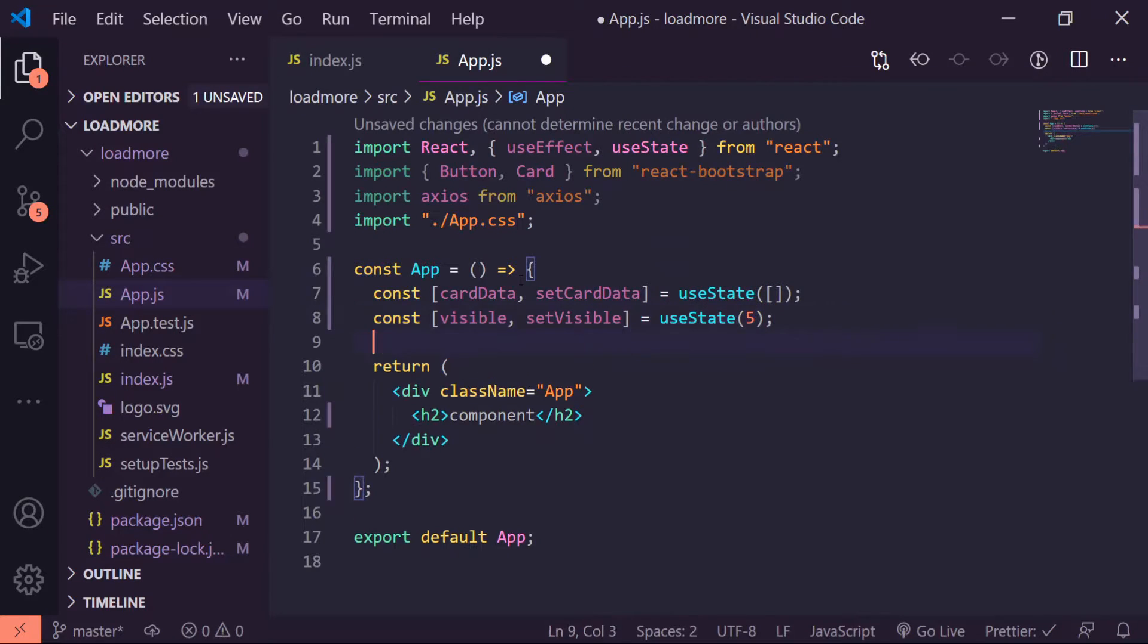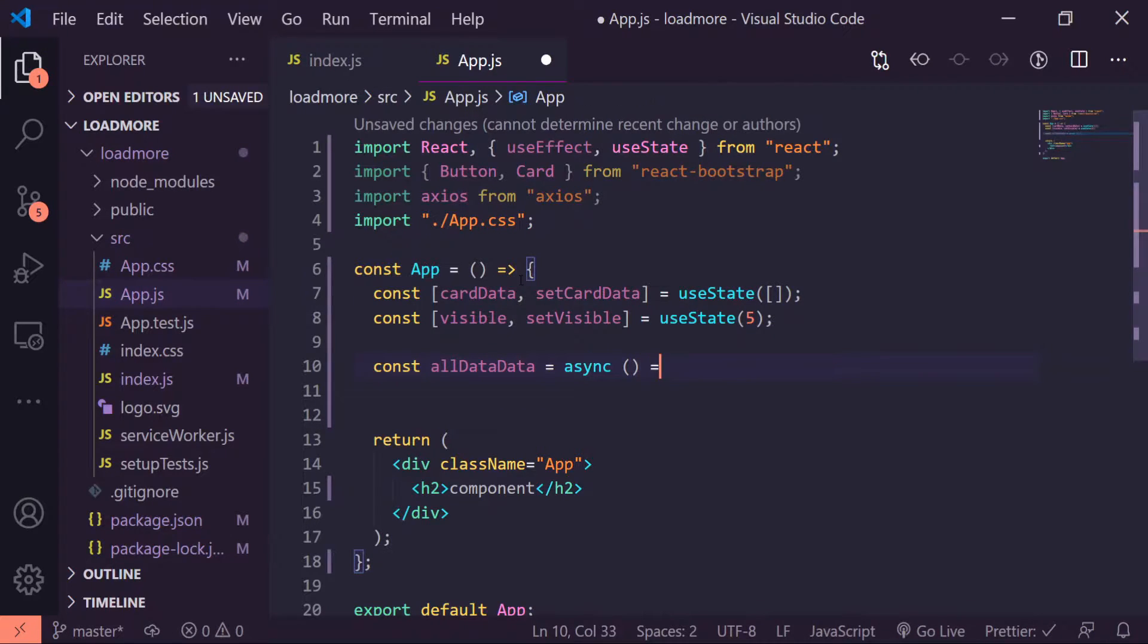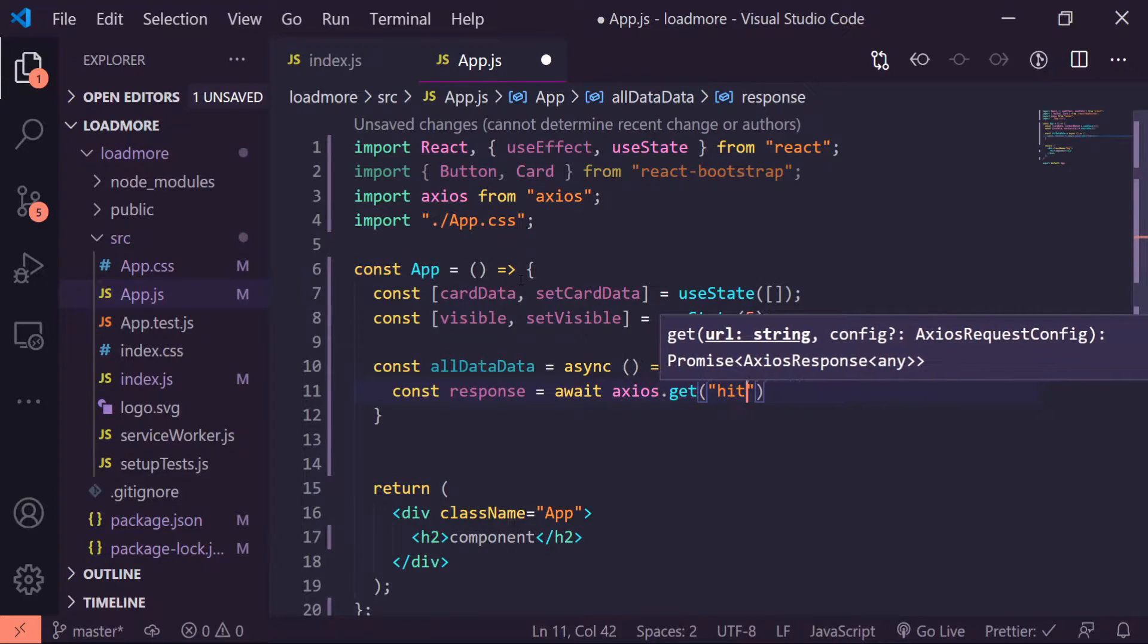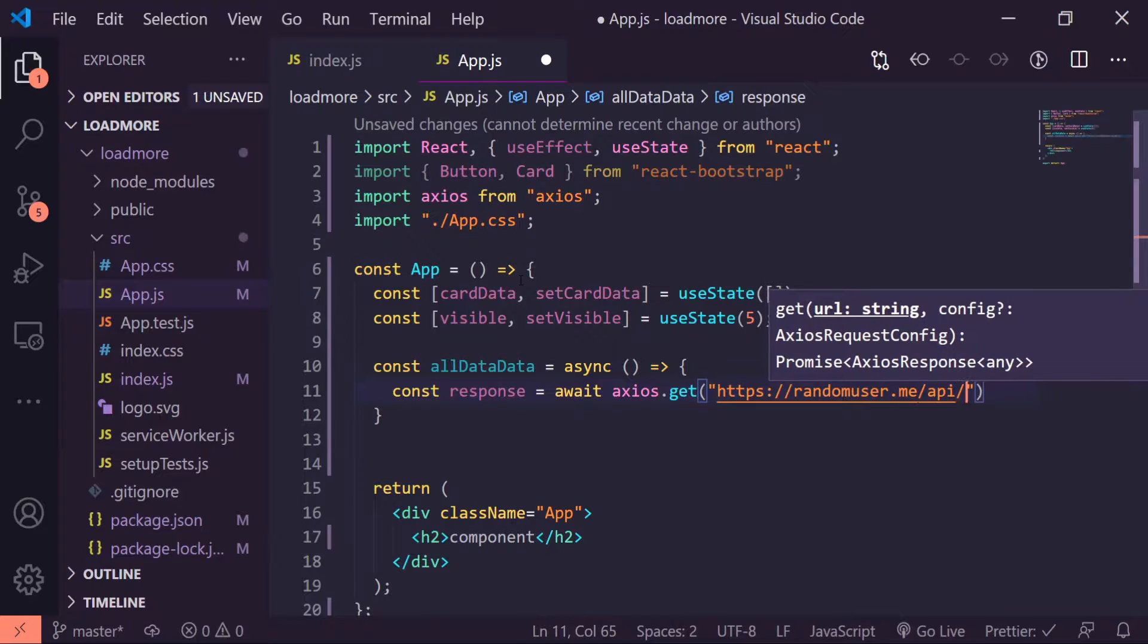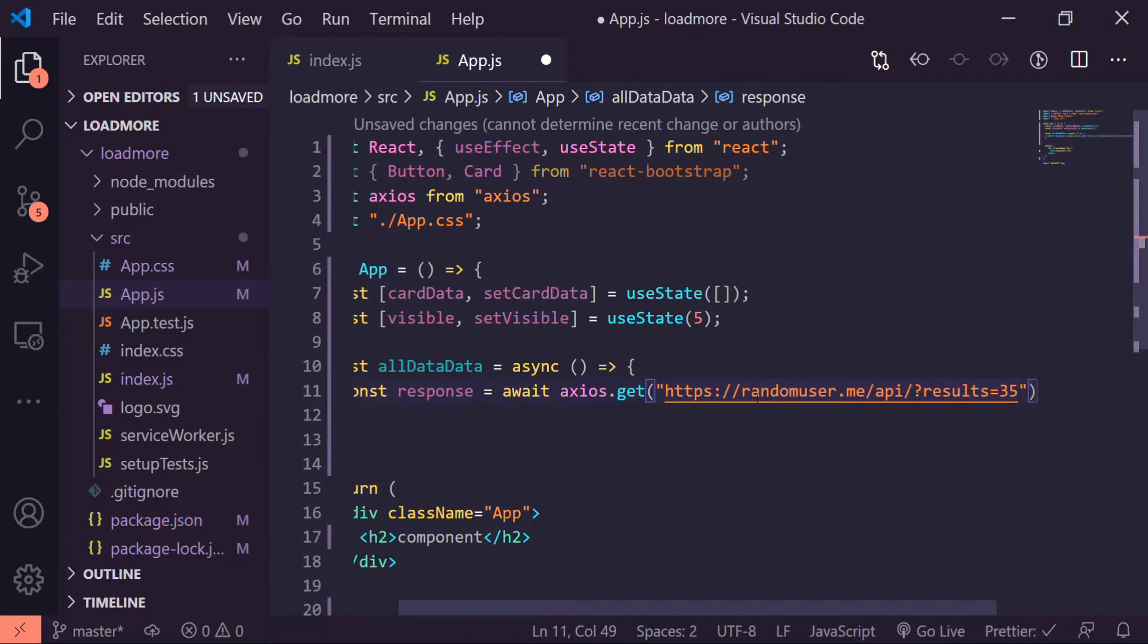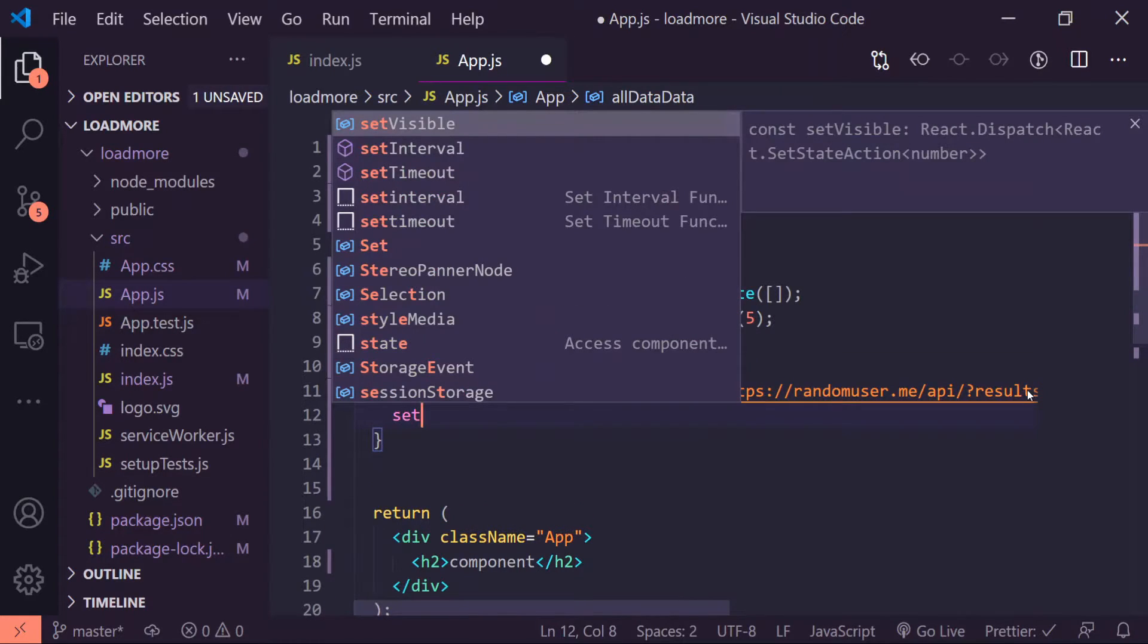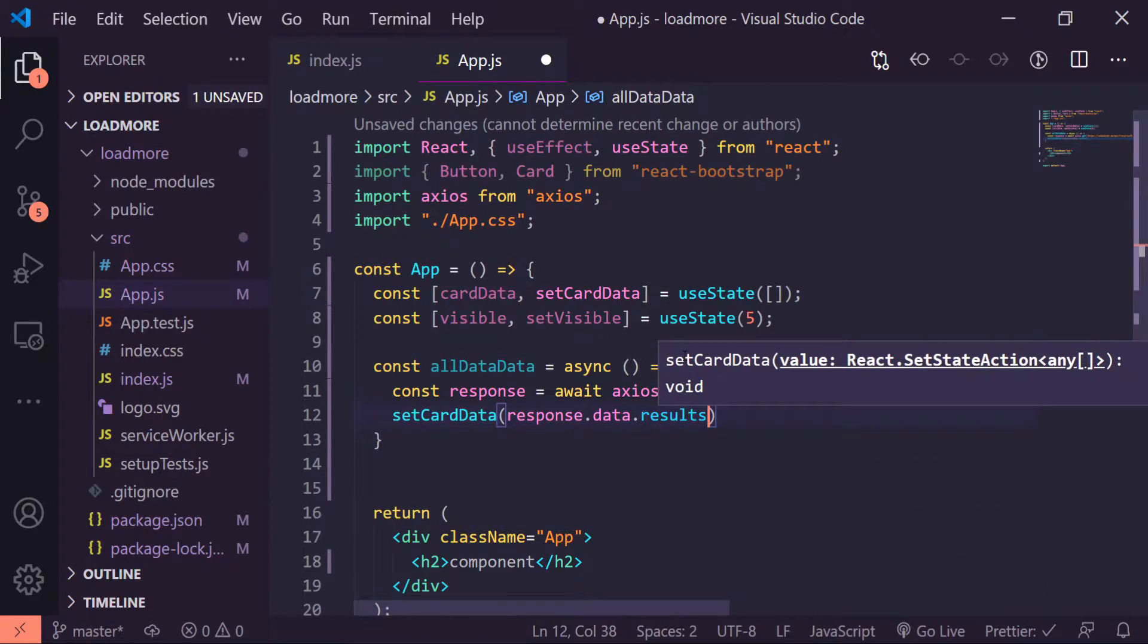Underneath this I'll create a function to grab our data from the API. So const allCardData is equal to async arrow function. Const response is equal to await axios.get https://randomuser.me/api/?results=36, let's do 35. This will grab us random users from the API and give us at least 35 results. To access the actual data from the response, I'll do setCardData to be response.data.results and that'll give us all the results.